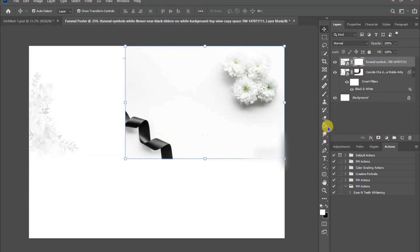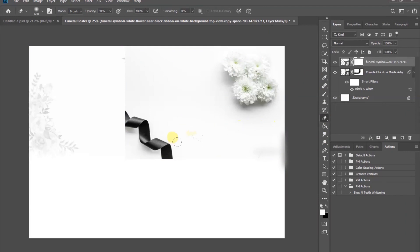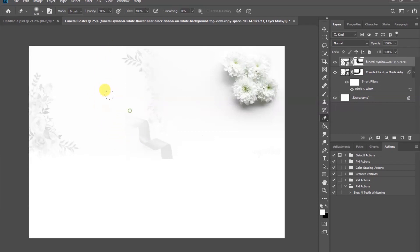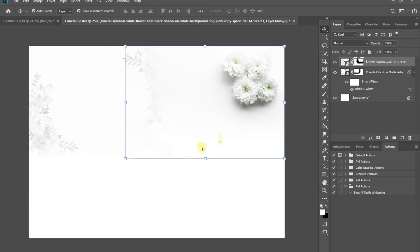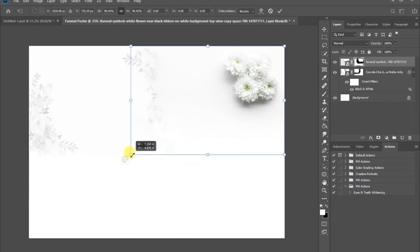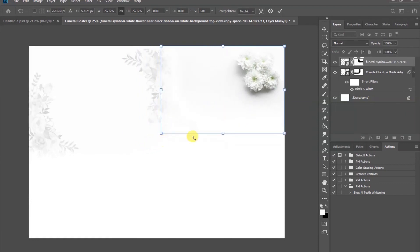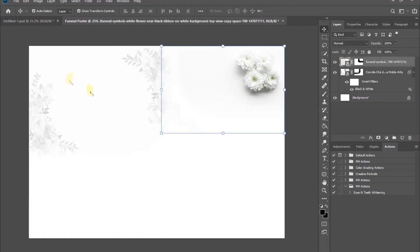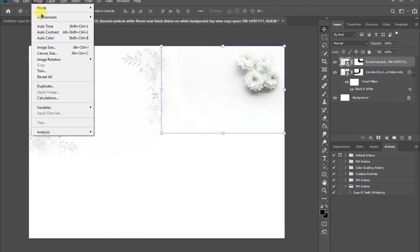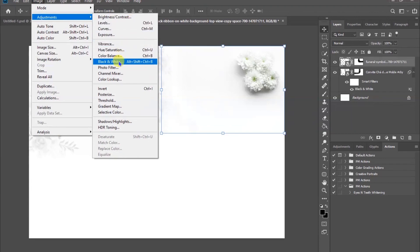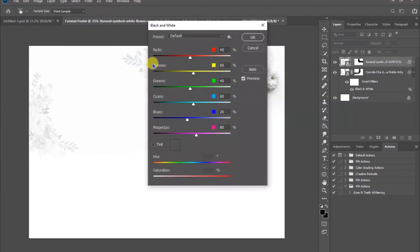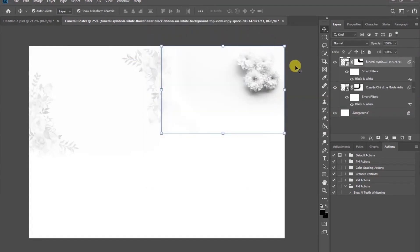Add a layer mask, take the eraser tool, and clean the edges. Let's resize. Then come to the Image tab, Adjustment, choose Black and White, and click OK.